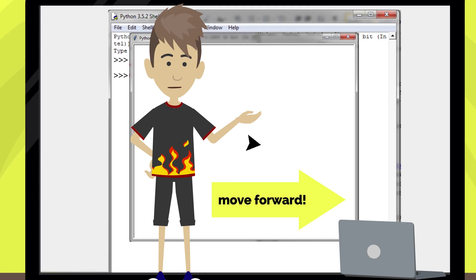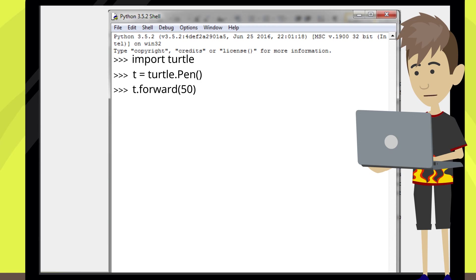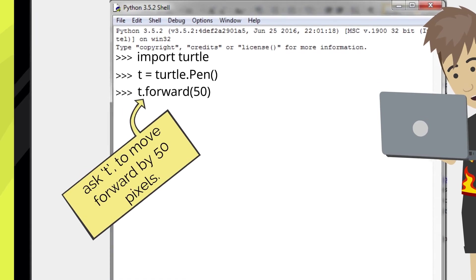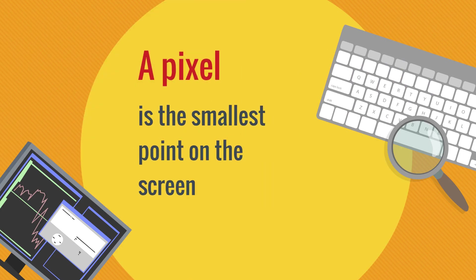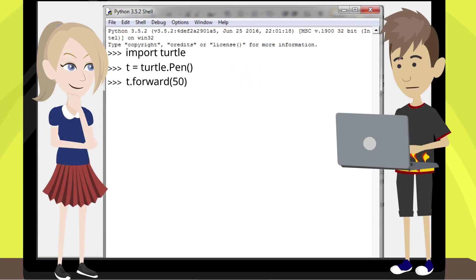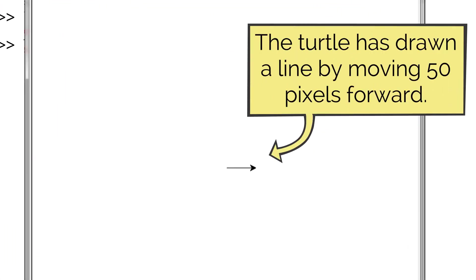Let's start by making it move forward. Type the following. What this command does is ask T, which in this case is the turtle, to move forward by 50 pixels. A pixel is the smallest point on the screen. In fact, the whole computer screen is made up of tiny dots, each of which is called a pixel. Let's press the return key and see what happens. The turtle has drawn a line by moving 50 pixels forward.